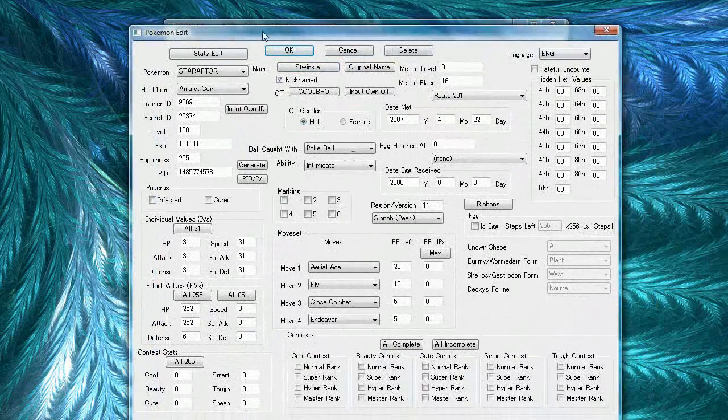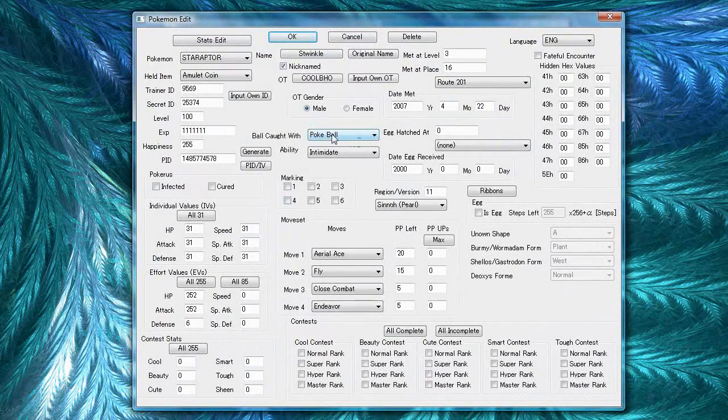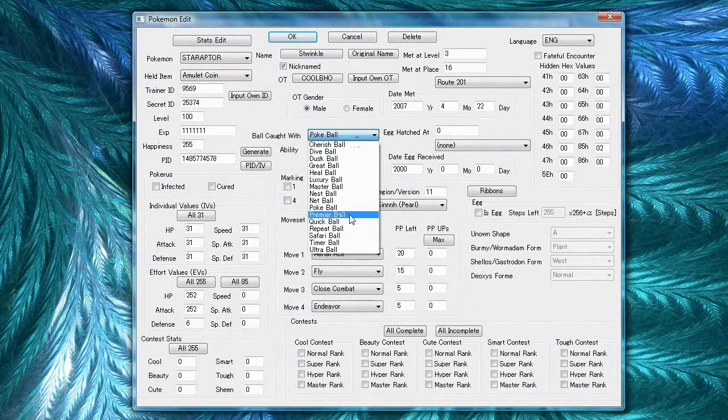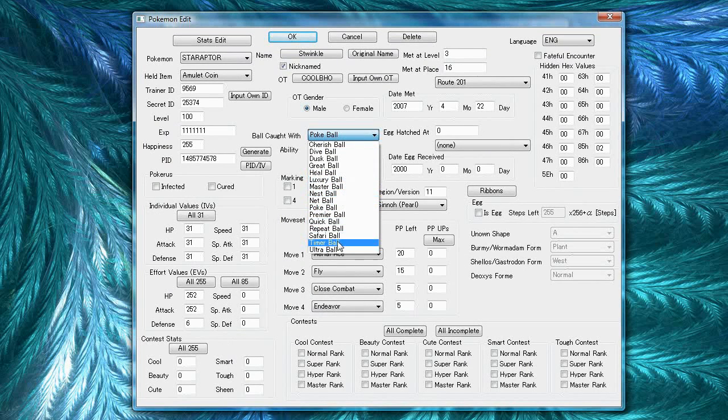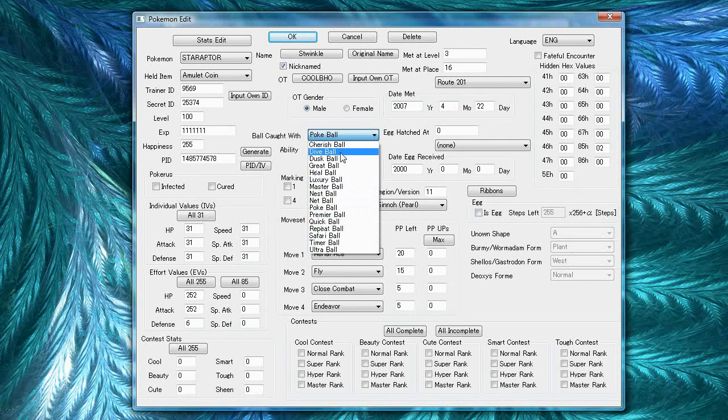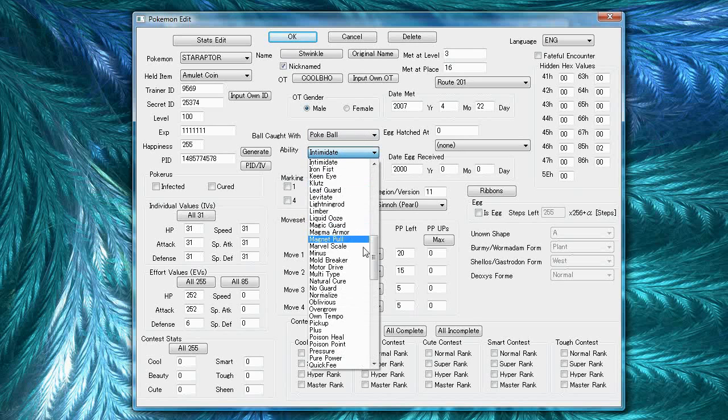The ball caught with, you want to change this to a pokeball, a greatball, or say, a master ball, or a dusk ball. It's just based on how you caught the Pokemon with which ball.